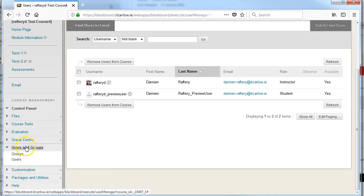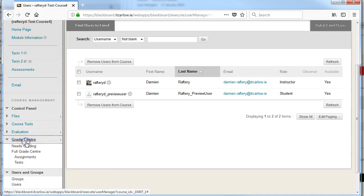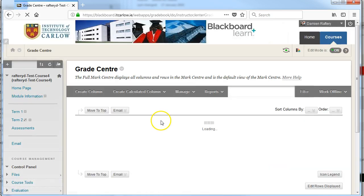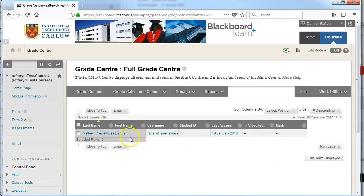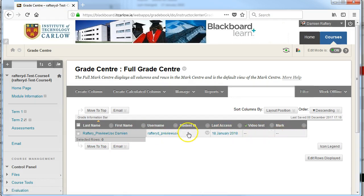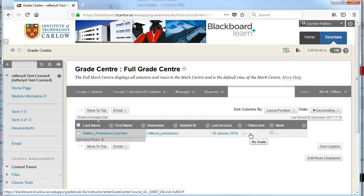If I go for example into the Grade Center, into the full Grade Center, I will see also the preview user along with their date of last access and if I've taken an online quiz as a preview user I'll be able to see the effect of it.